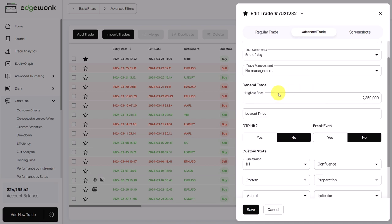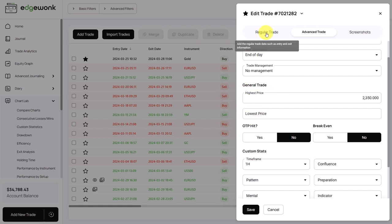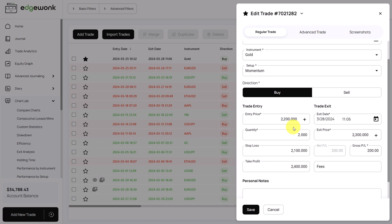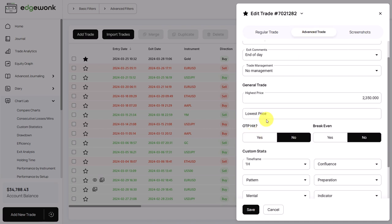And by the way, a question that often comes up: do you have to flip this around for buy and sell trades? No, it's always the absolute highest, it's always the absolute lowest price of the trade and of the price action. And now let's say we entered at 2200, the stop loss was at 2100, the price didn't make it towards the stop loss, we only had a very minimal drawdown of 2180. Okay, so now we have entered that.